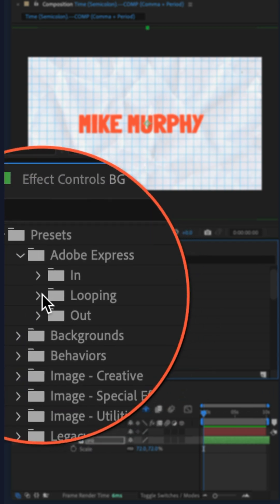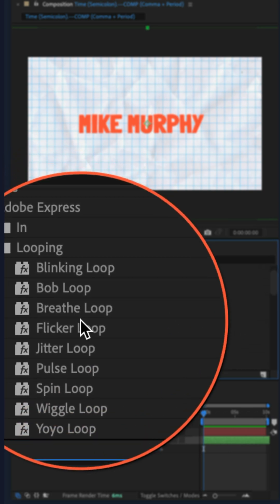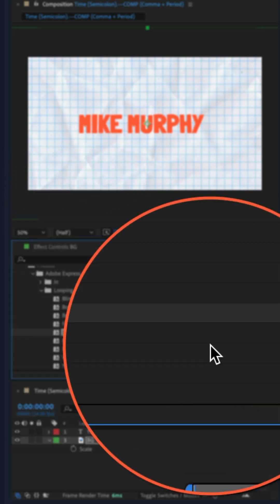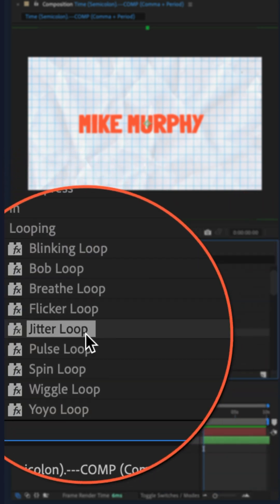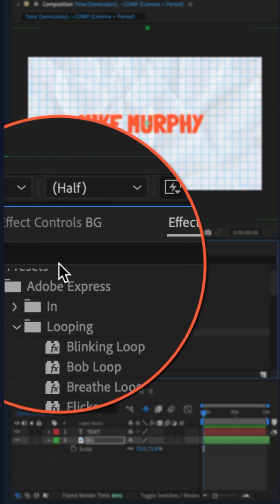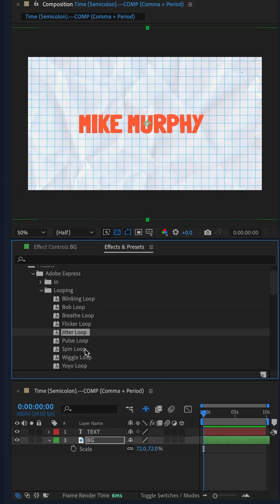We're going into the looping category, jitter loop. Of course, you can just use the search field and search for jitter loop.